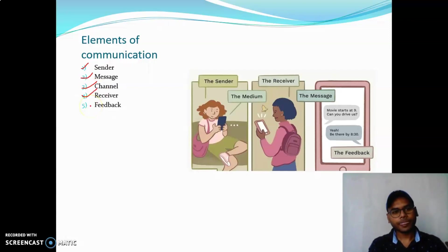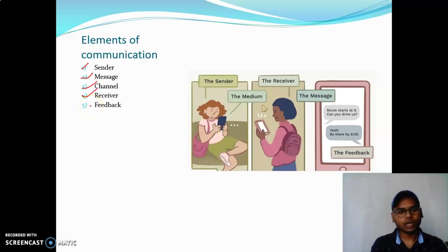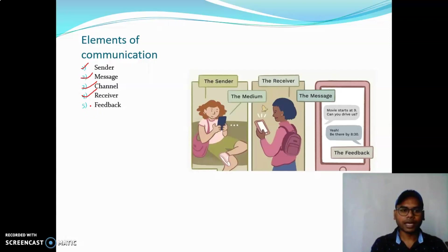And the feedback is the reply that the receiver sends back to the sender in response to the sender's message — a reply to the message.